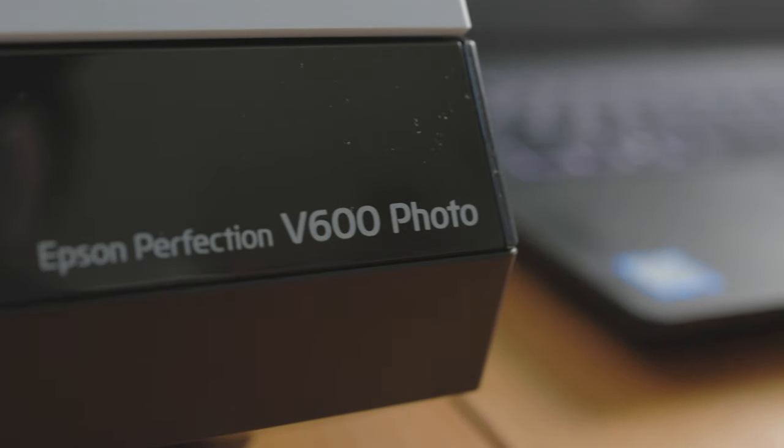I'm going to show you in three easy steps how to use your Epson V600 to scan 35mm negative film from film photography.